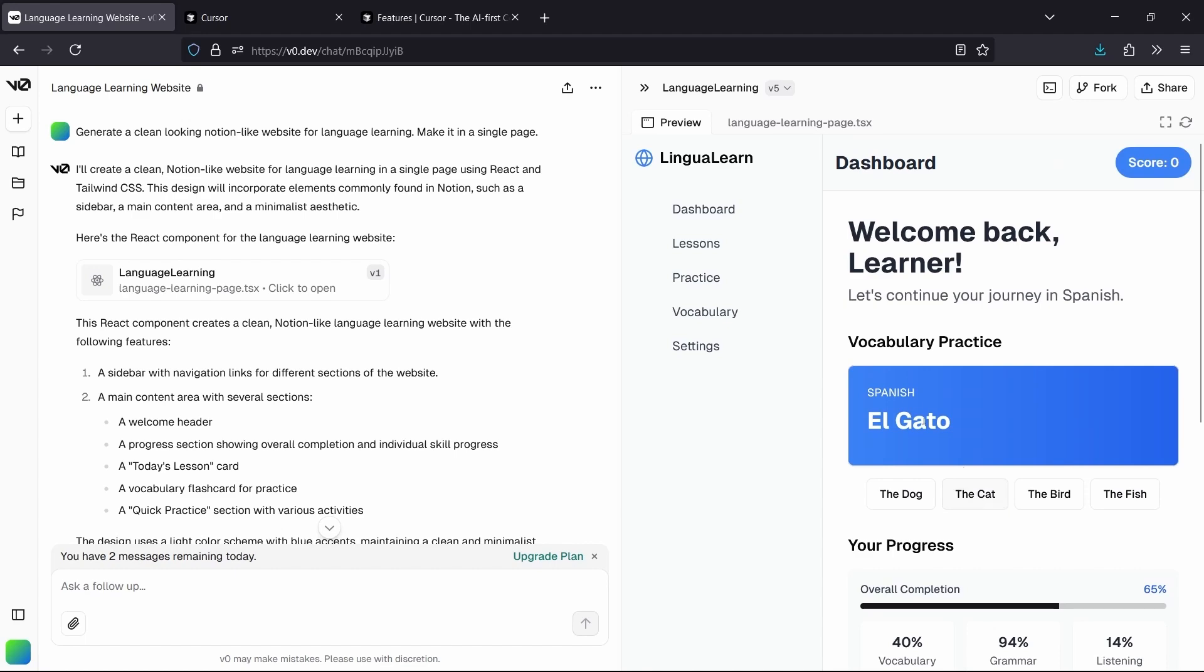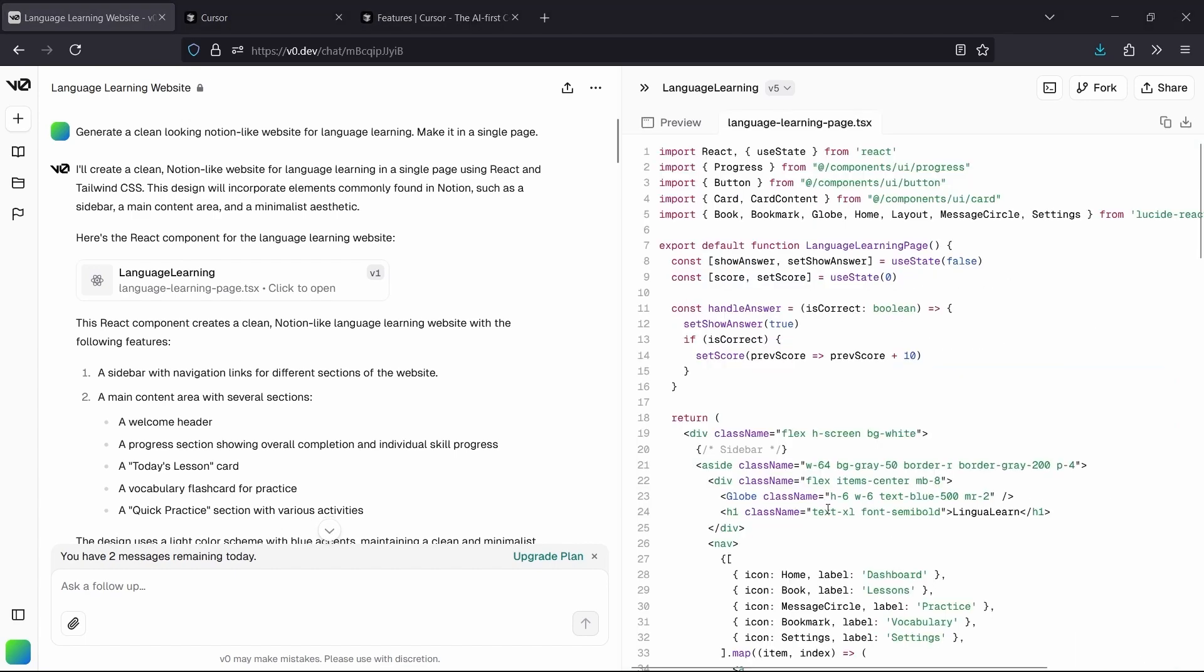We have the header a bit larger than it was. We have our vocabulary over here with the correct answers. We have our score counter at the top in the header. We have our progress, our lessons, and our quick practices. So, yeah, that's perfect. So now we're going to take this application so that we can start modifying it with cursor. We need to be able to run it on our computer.